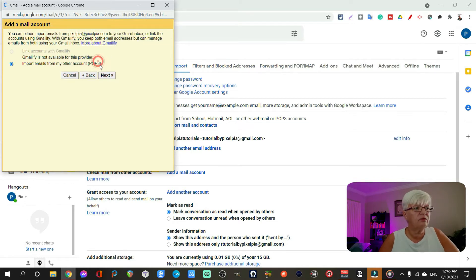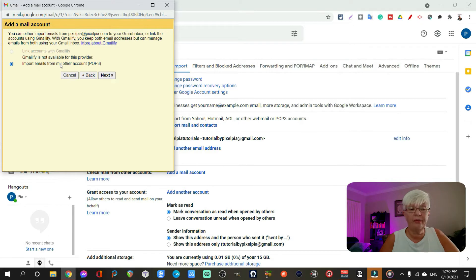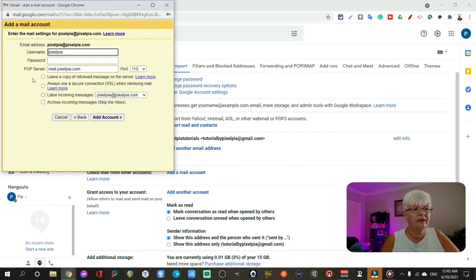And now it should be marked import emails from my other account, a POP3. We click next.